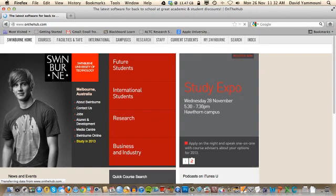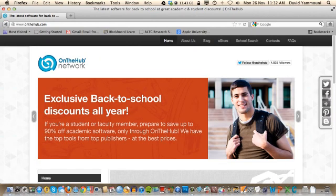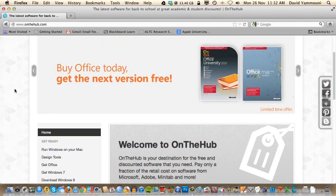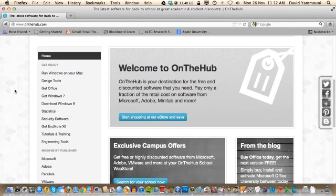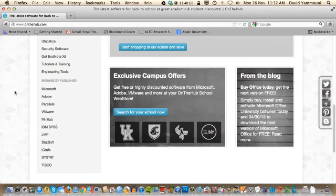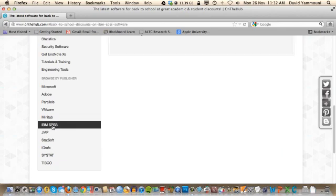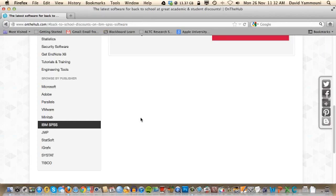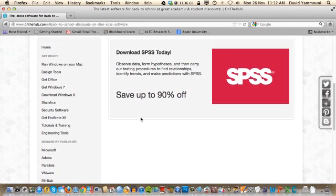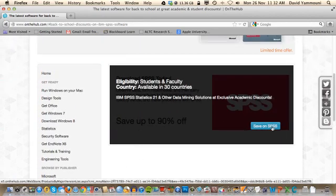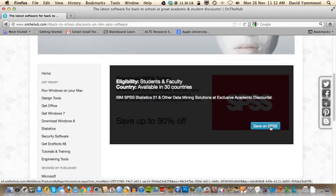Once you're at the website, scroll down until you see IBM SPSS in the left-hand column. Click once on the link and then scroll up the screen. As you move your mouse over the image, it will change. Now click on the Save on SPSS button.